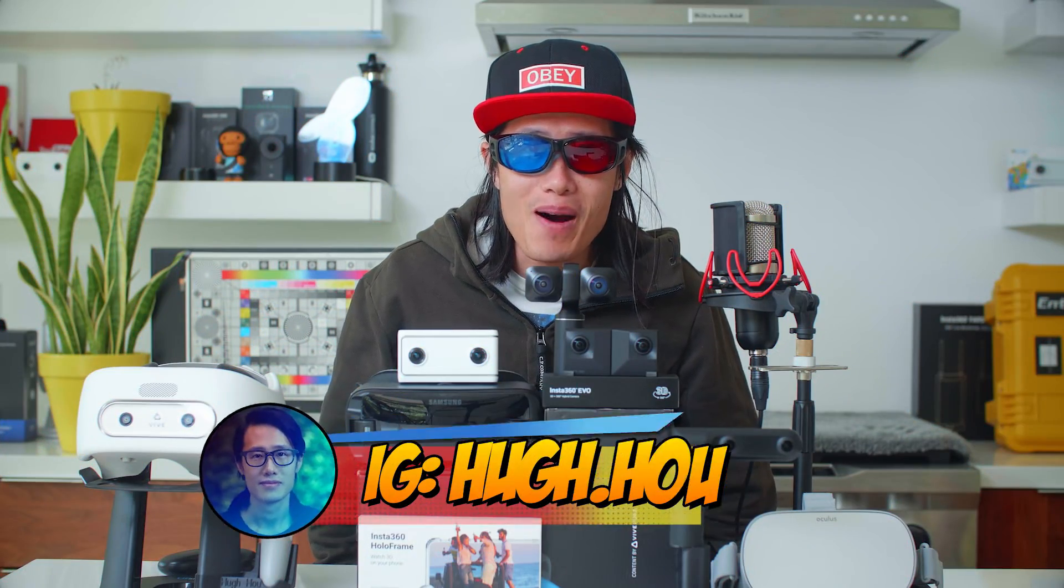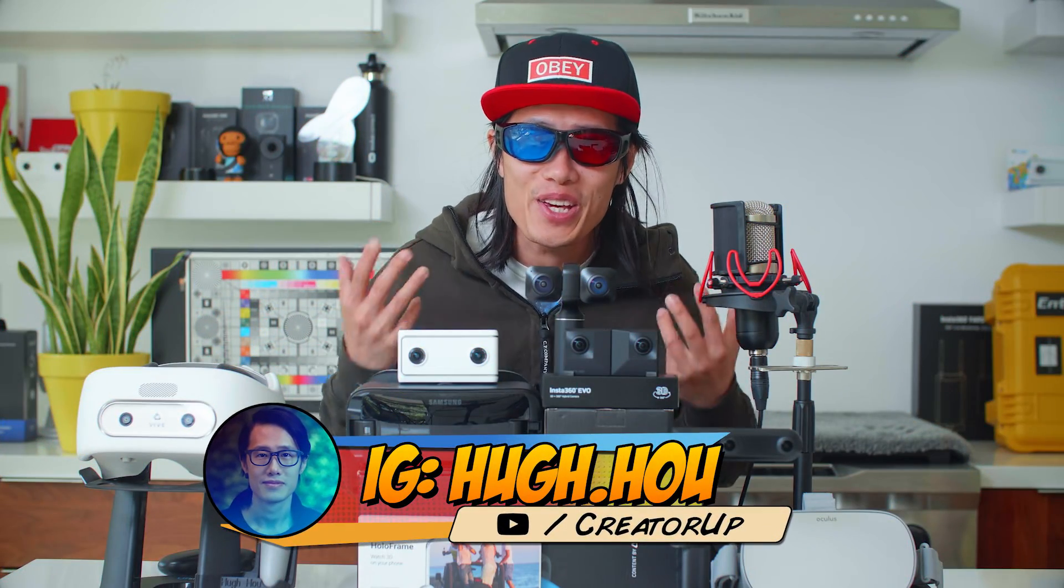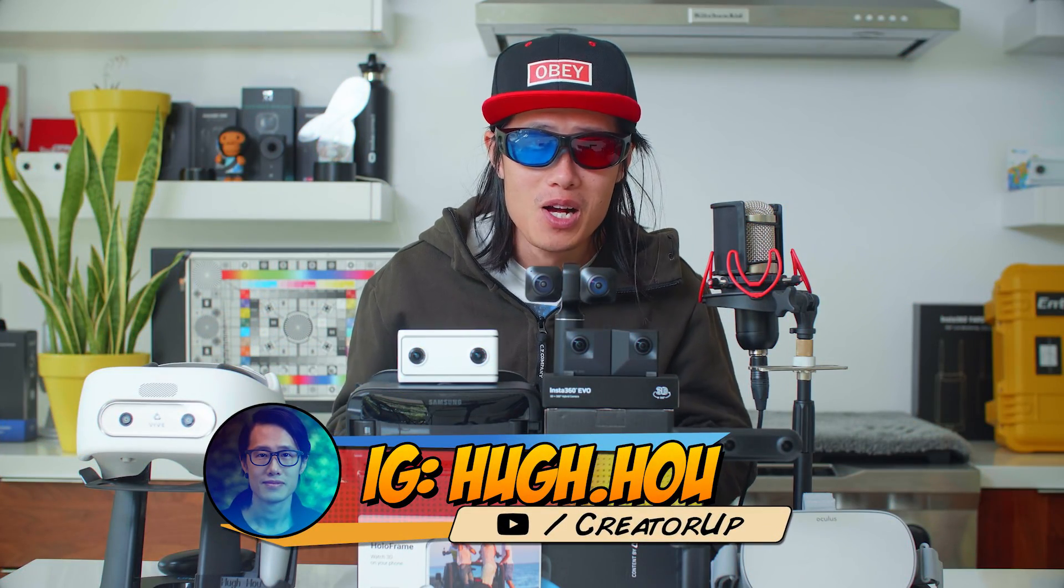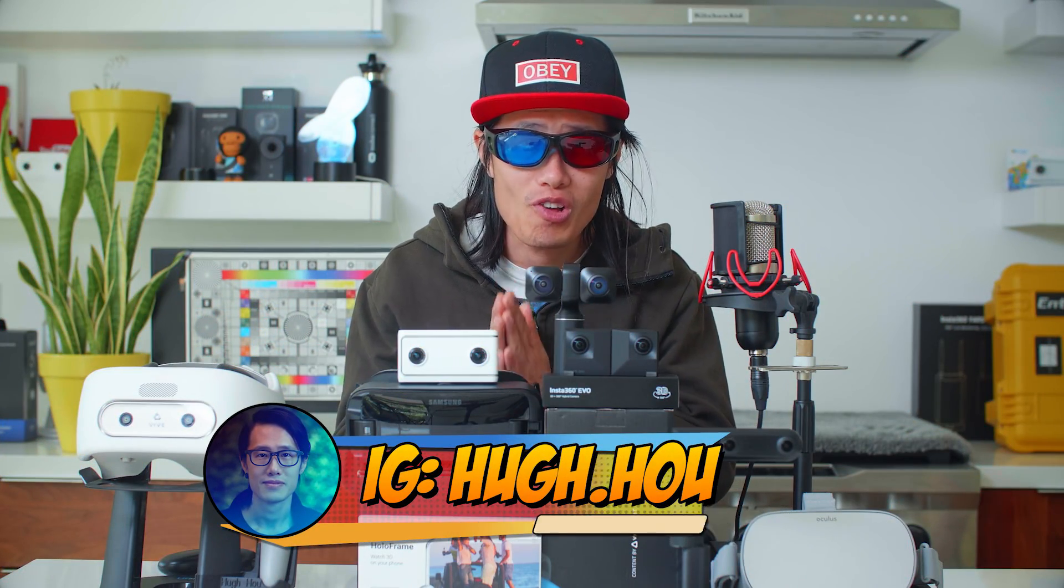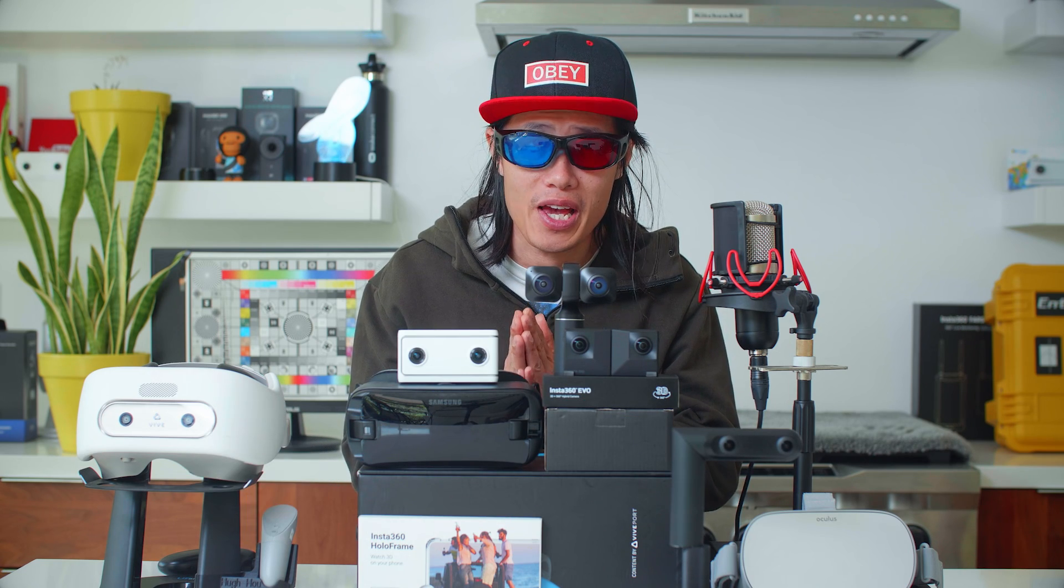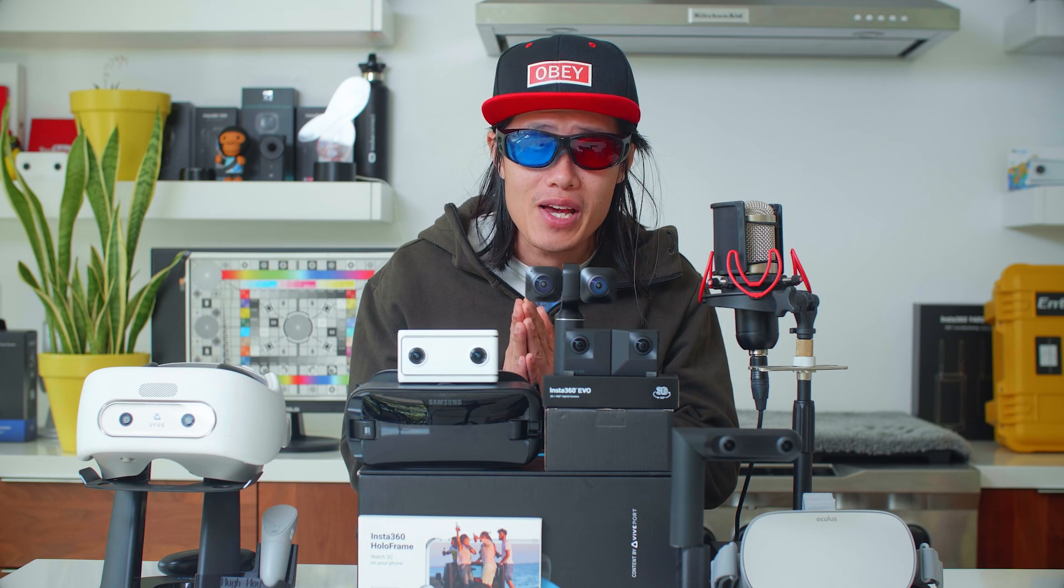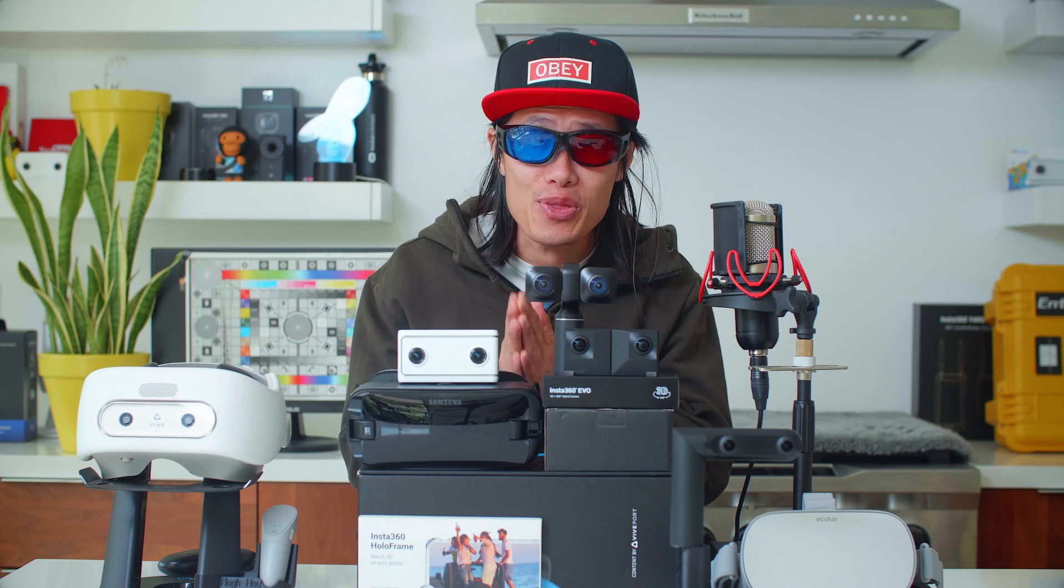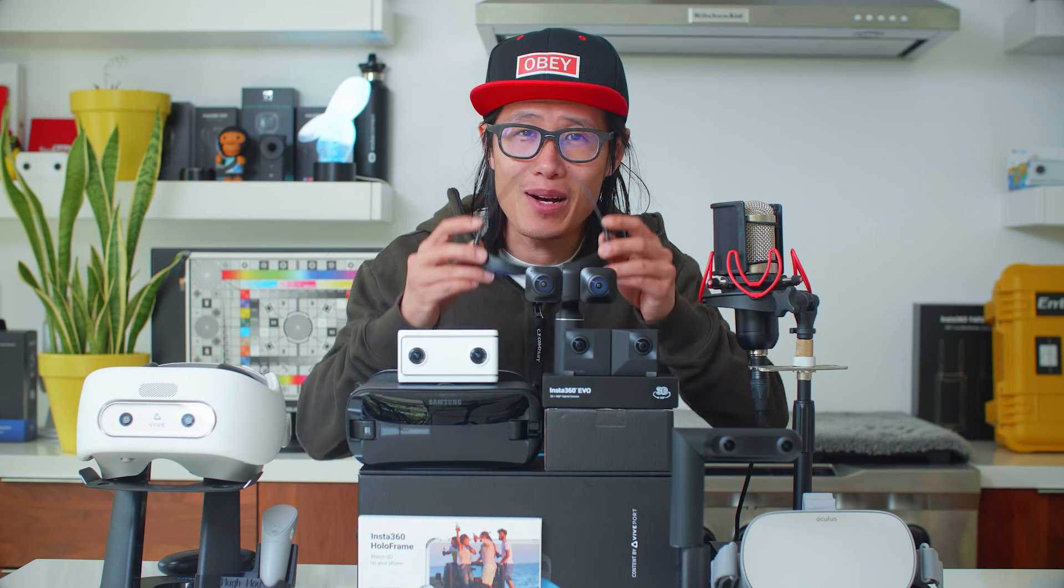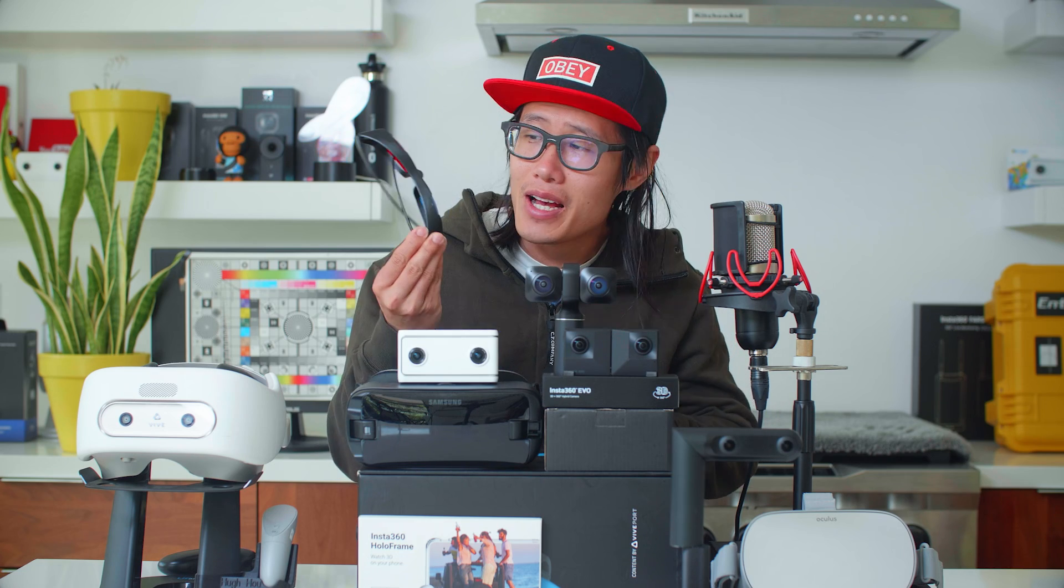Hey, what's up everybody, it's your boy Hugh here from CreatorUp. So before we start, make sure you have two things. First is 3D glasses, like right here, what I am wearing.